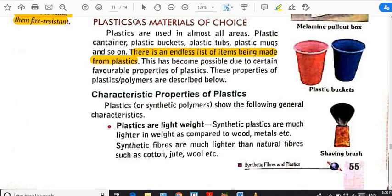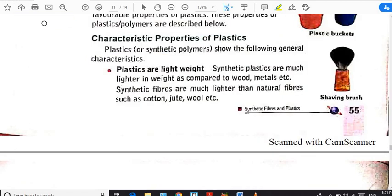It depends upon us only — to use plastic or not. To decide where and how to use it, let us read this topic and understand the judicious way to use plastic. In this section, you are going to read the characteristic properties of both synthetic plastic and synthetic fibers simultaneously.